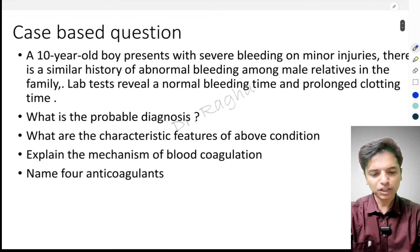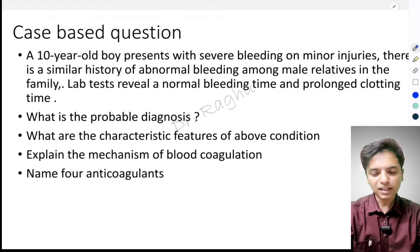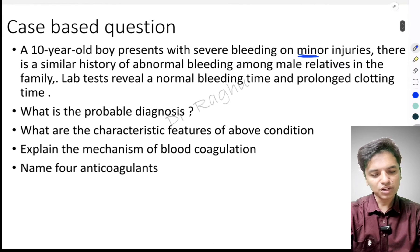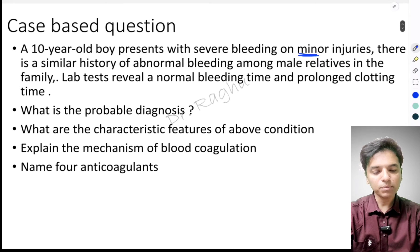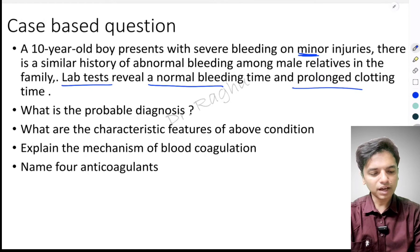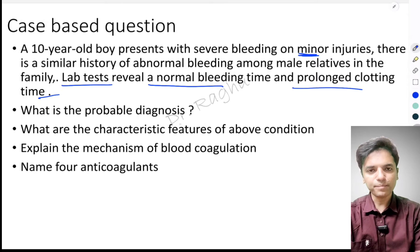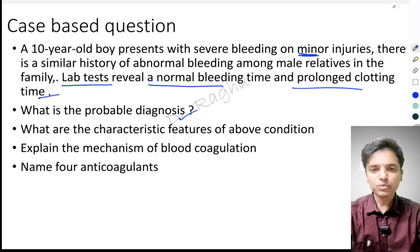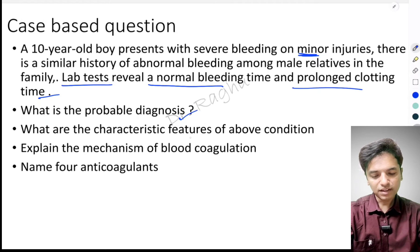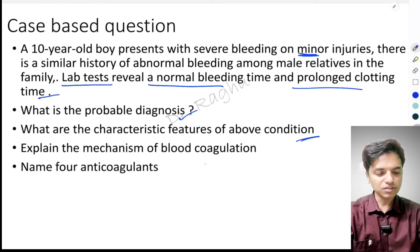The clinical case scenario for hemophilia: a 10-year-old boy presents with severe bleeding on minor injuries. There is a similar history of abnormal bleeding among the male relatives in the family, and lab tests reveal a normal bleeding time and a prolonged clotting time. The first question is: what is your probable diagnosis? If you cannot diagnose this, the second question — what are the characteristic features of the condition — you are going to get wrong.